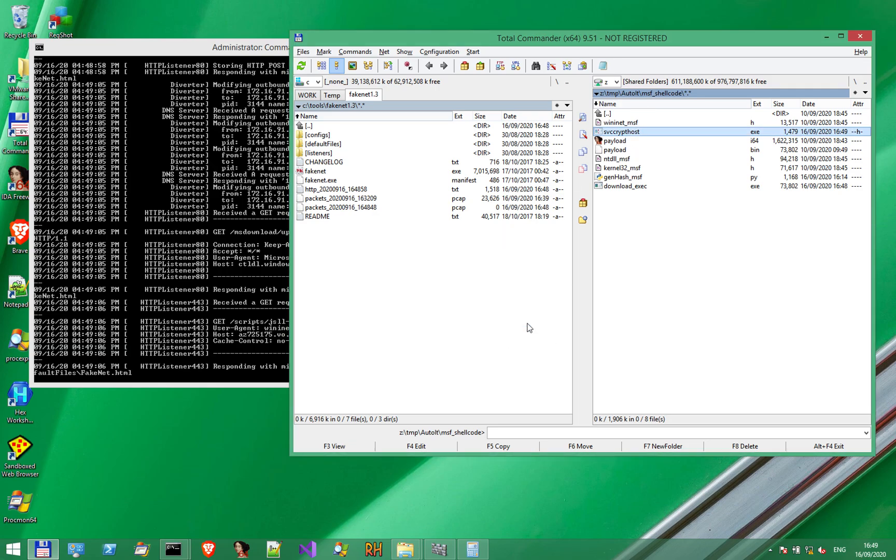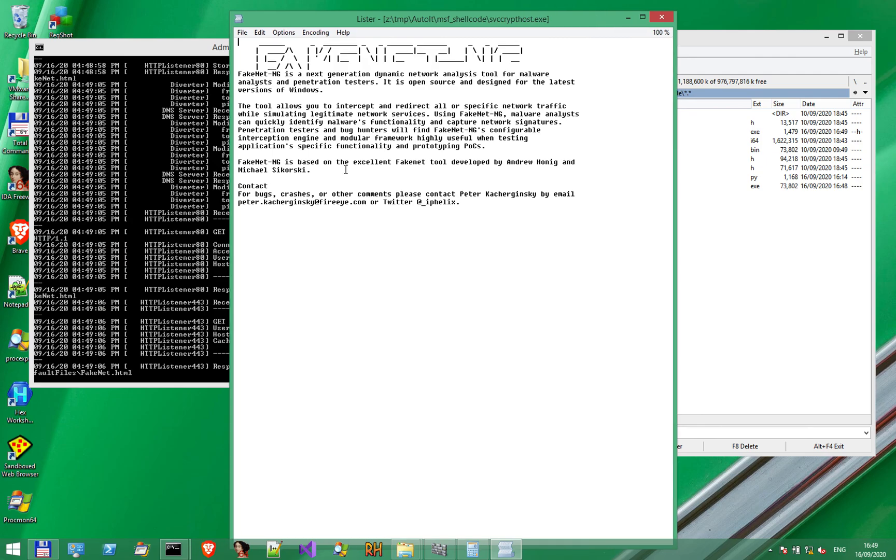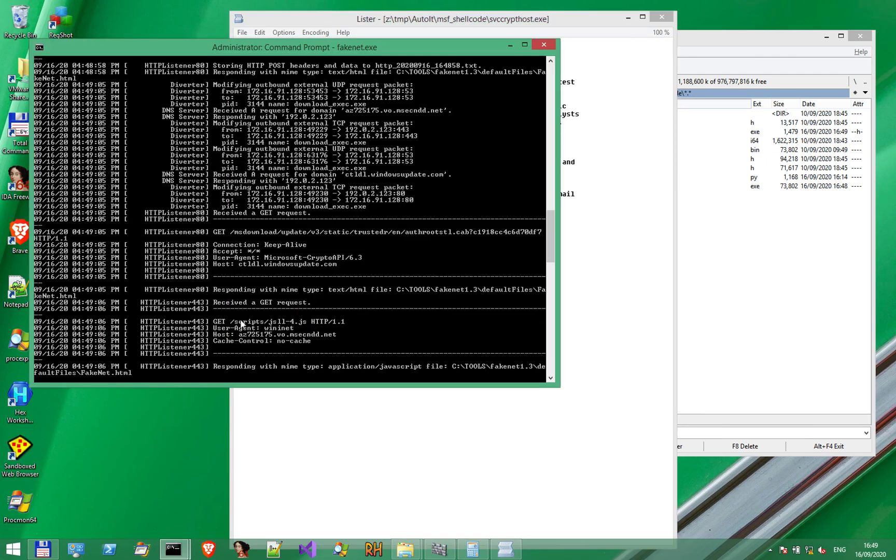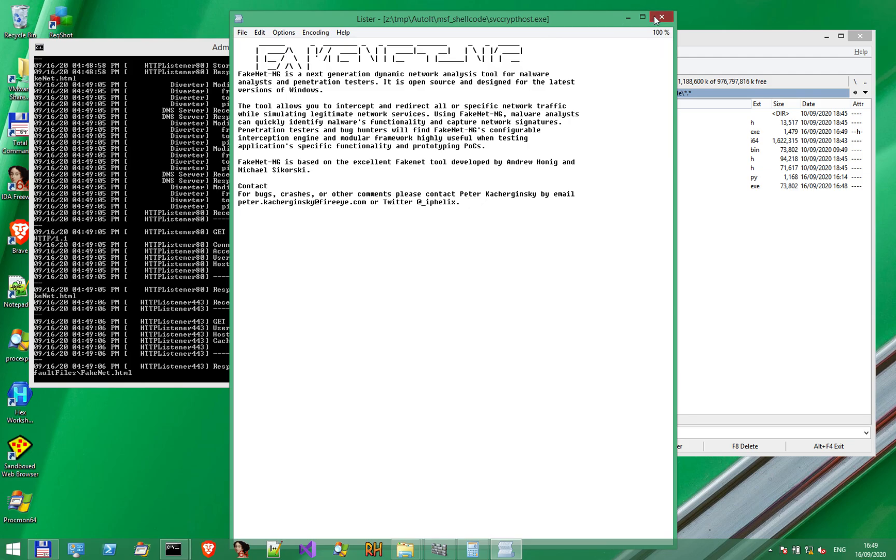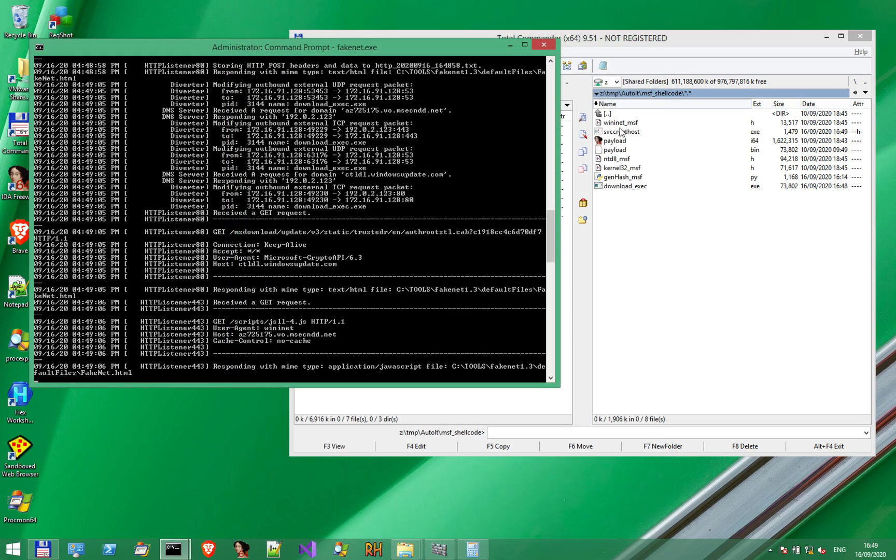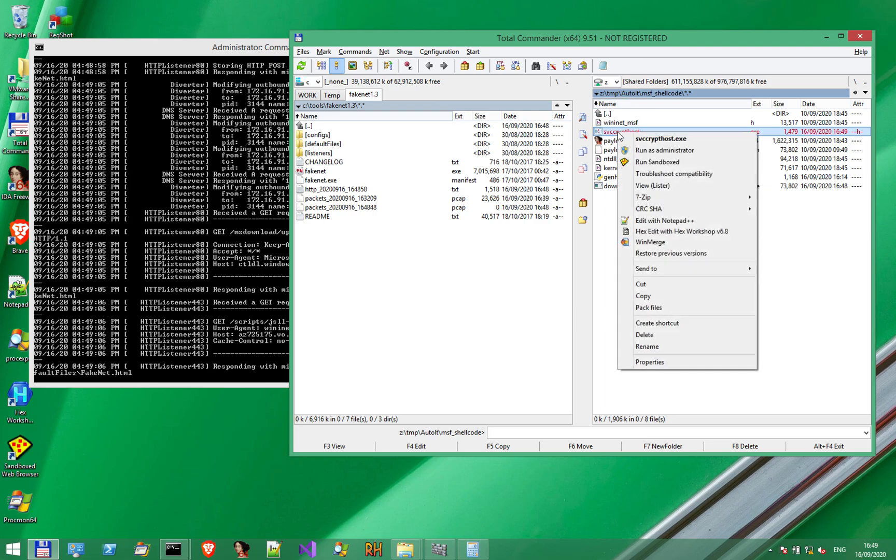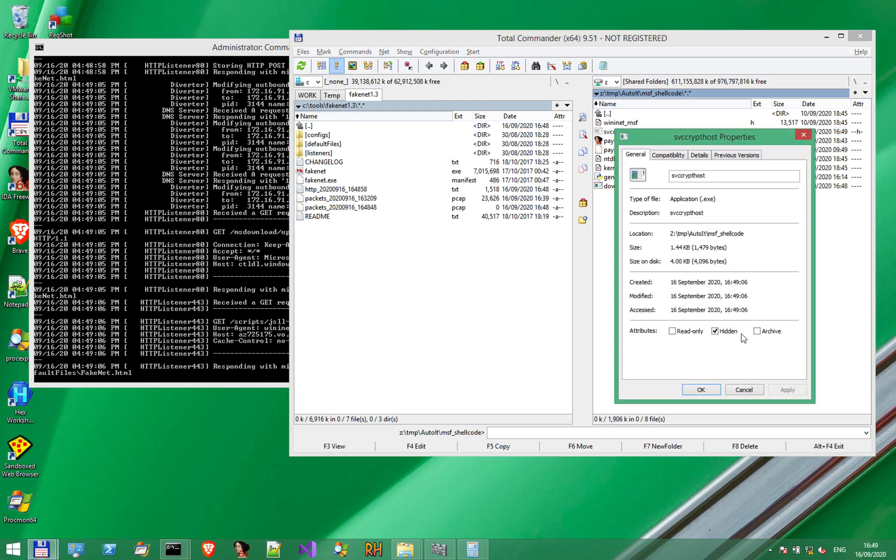Of course, we cannot run it because, in this case, Fakenet served a default HTTP file, not an exe. Because the requested file had a JS extension, Fakenet served a default text file. See that the file is also hidden. Notice the exclamation mark here.